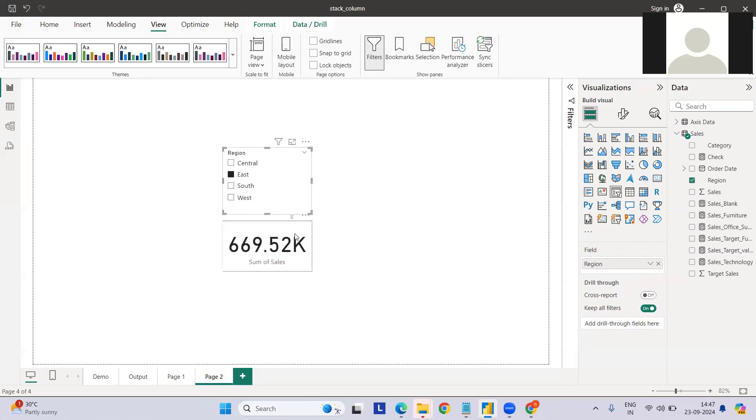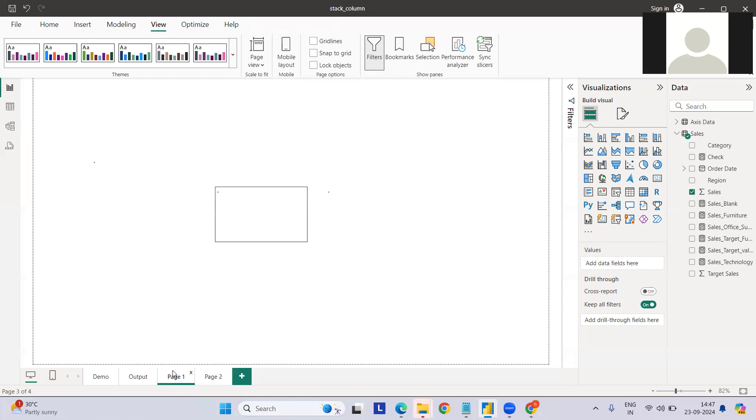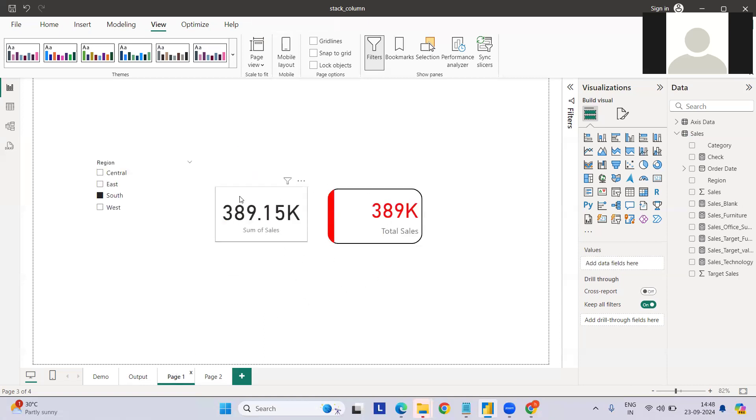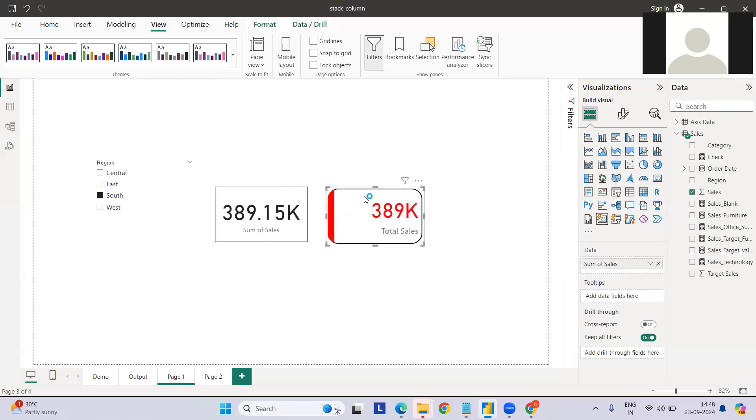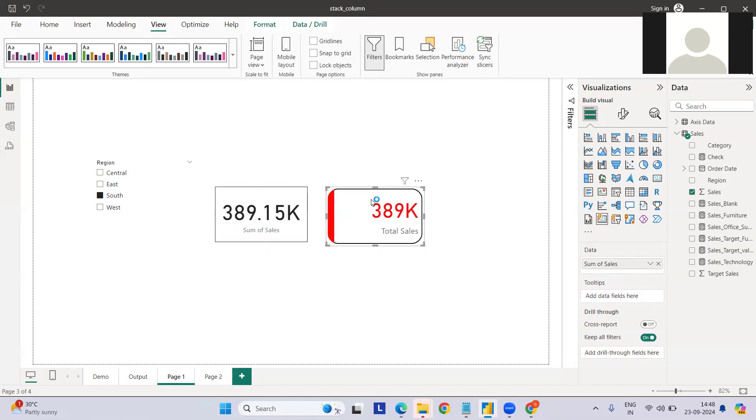How can we actually improve this kind of visual, like the card that you're seeing right now? If you see this one, this is the same thing, the card. This is also the card new in Power BI. Recently they have actually introduced this thing.